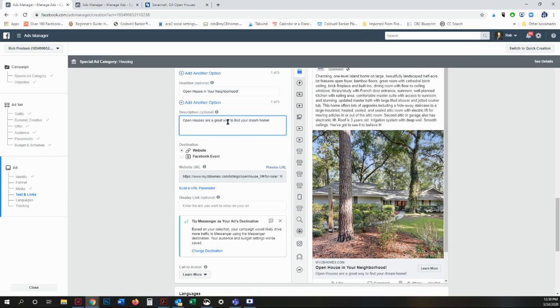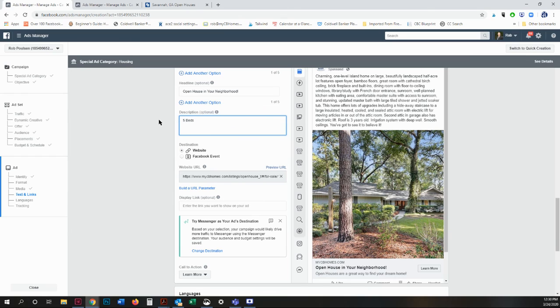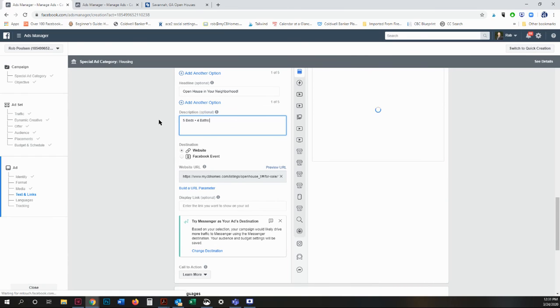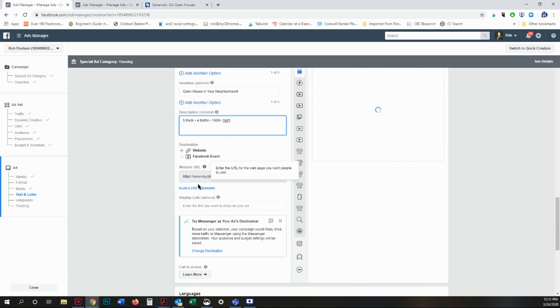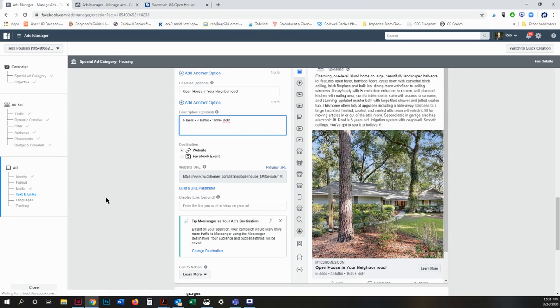Another great way to use this field, the description, is if you're doing a specific listing, you can say... And there you go, it's right there.